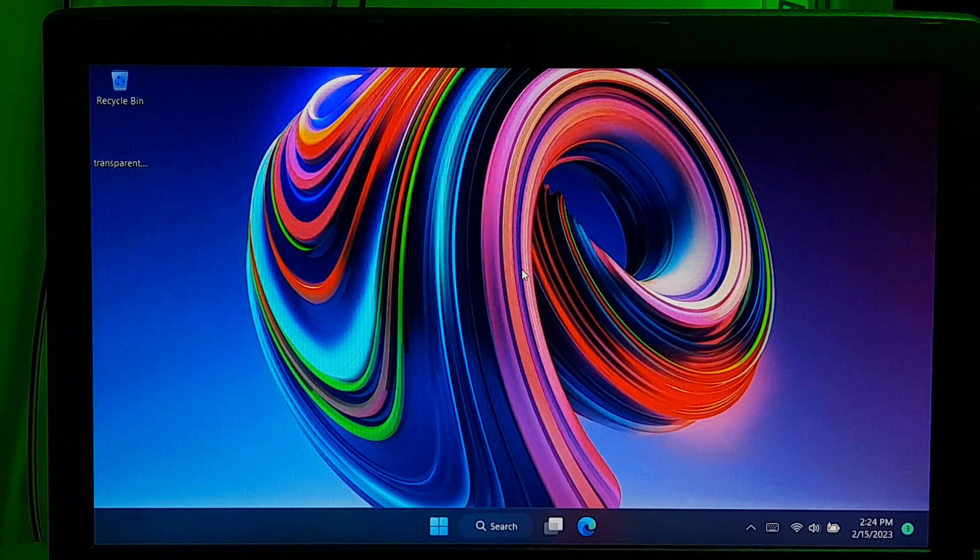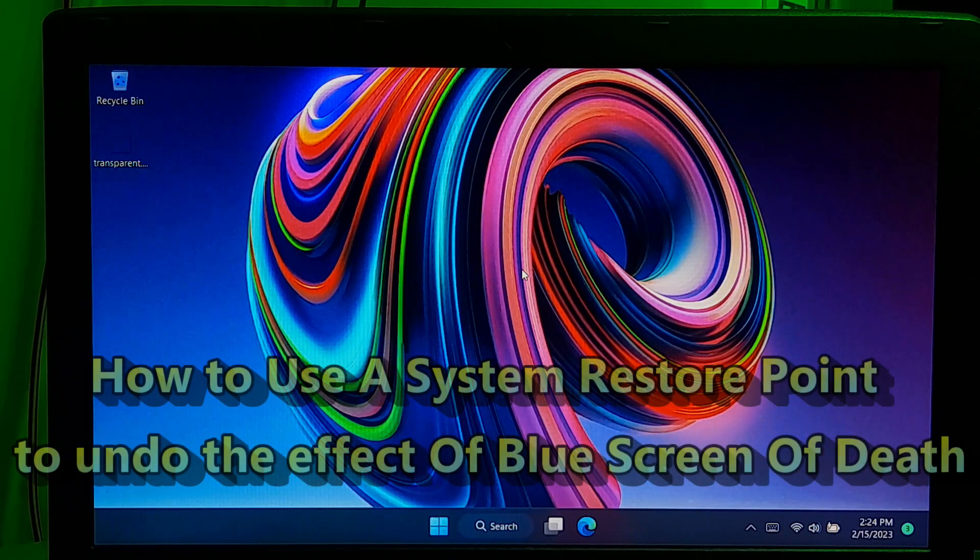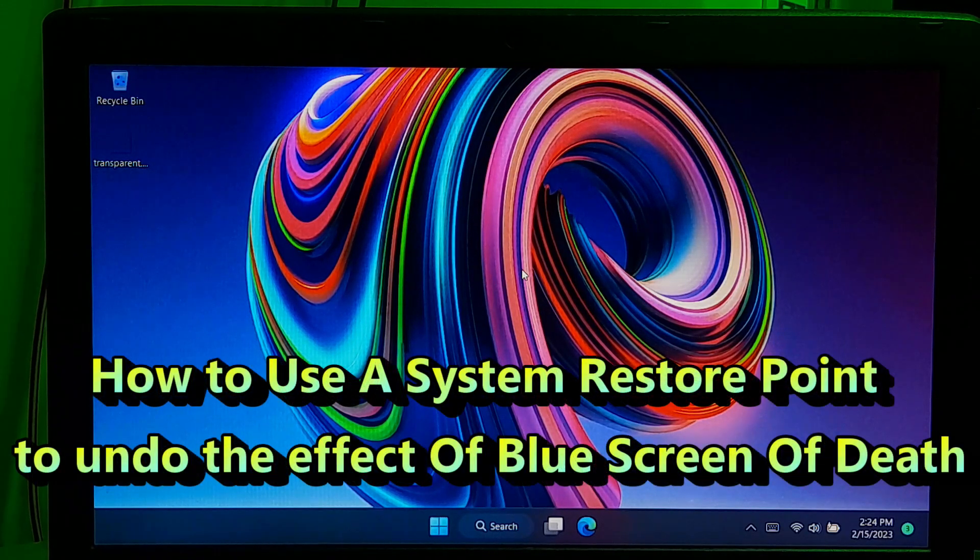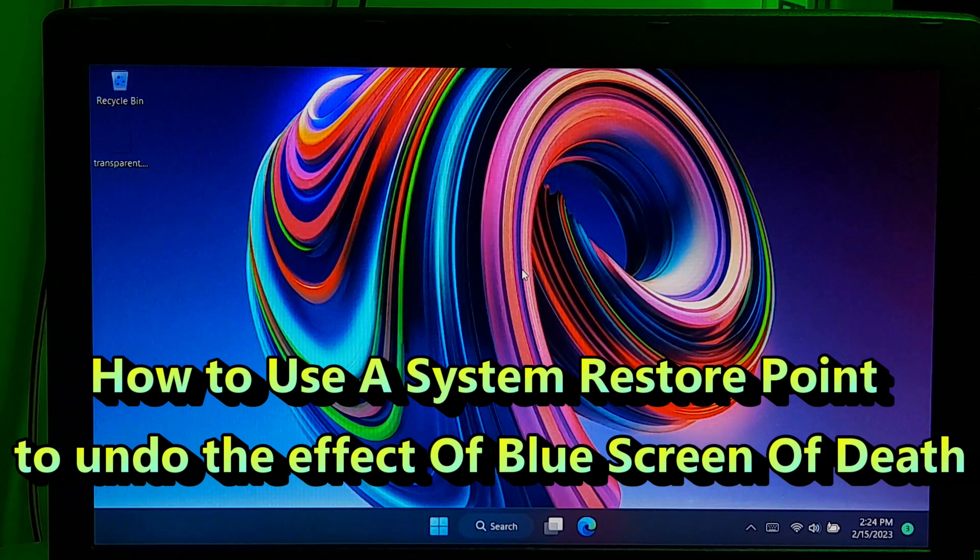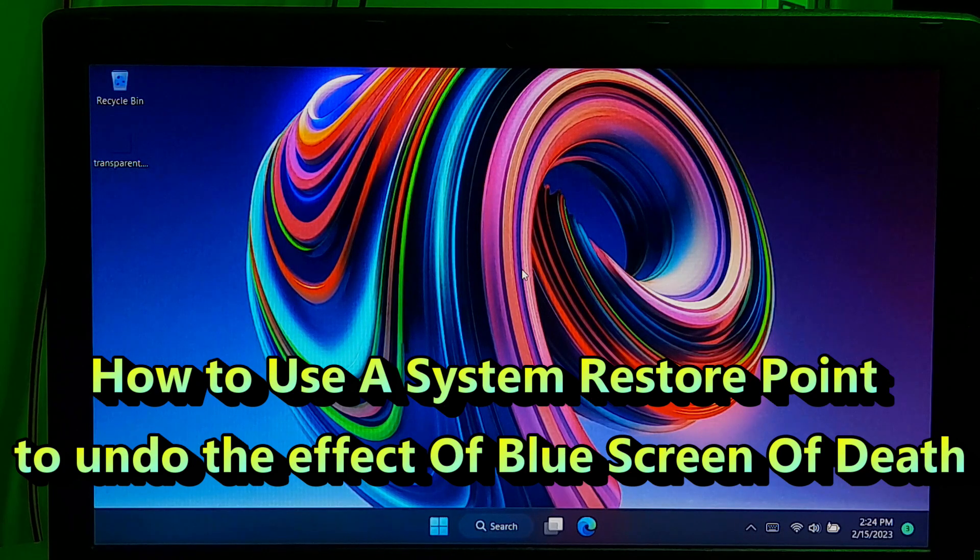Hi guys, welcome to ASA technical. In this video I am going to show you how to create a restore point in Windows 11.